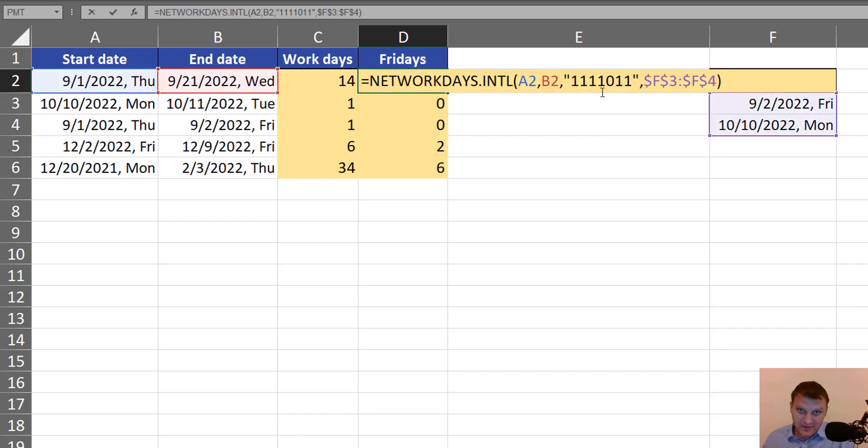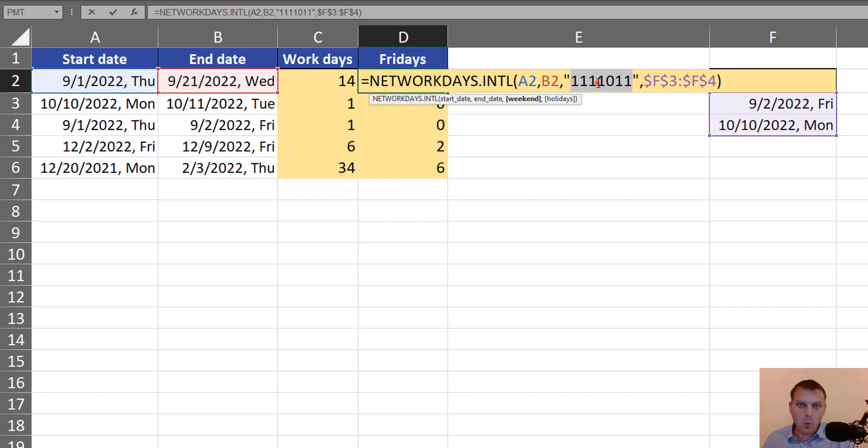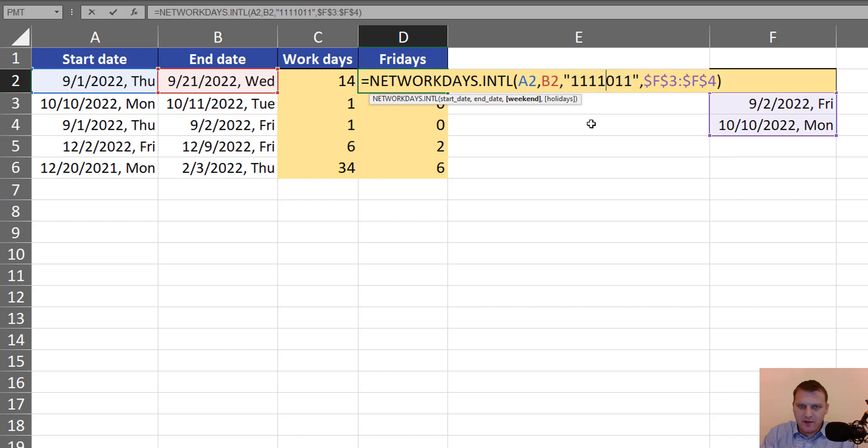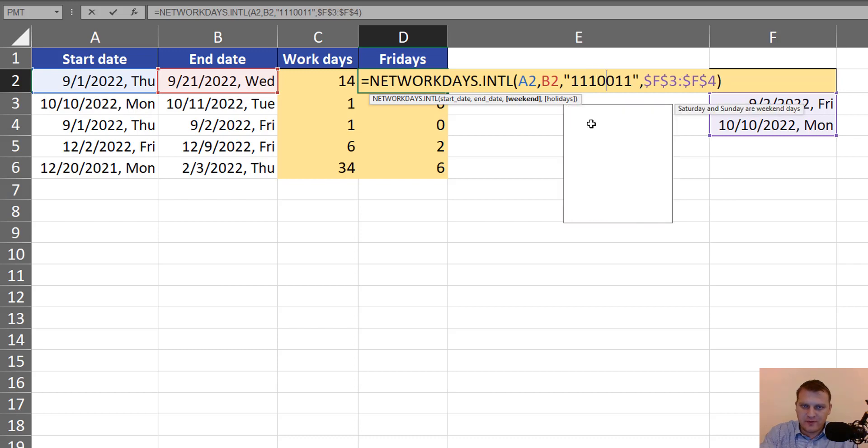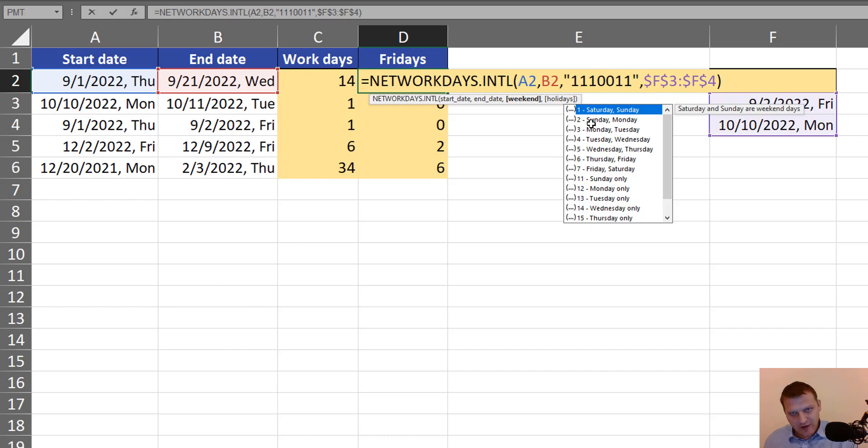Once again, zero means working day in this seven-character text string. One means day off. So if I wrote something like that, it means Thursday and Friday are working days.